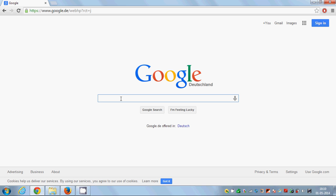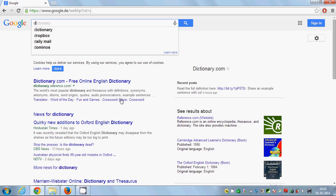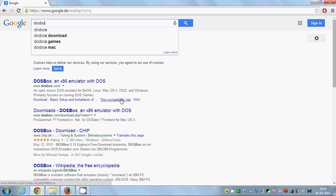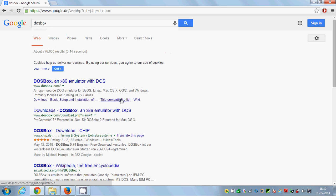Just go to your Google search and type DOSBox. The first link you will see here is www.dosbox.com. It is an open source DOS emulator for BeOS, Linux, Mac OS, Windows PC, and different operating systems.